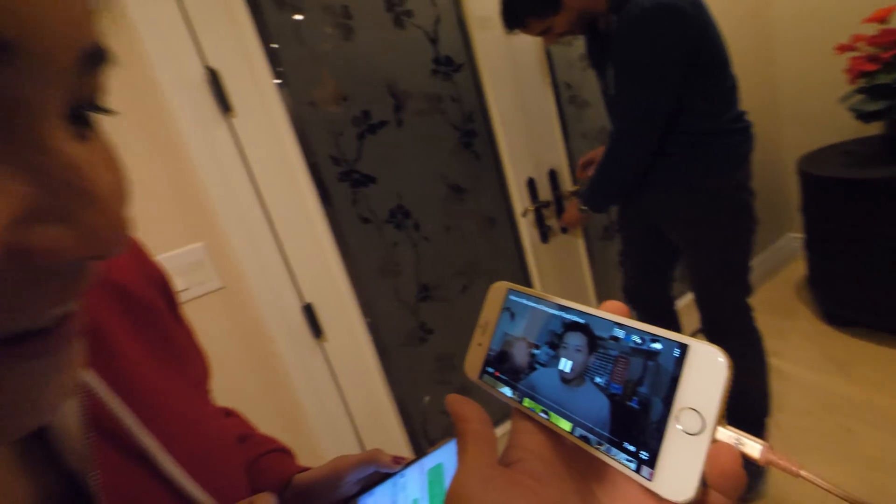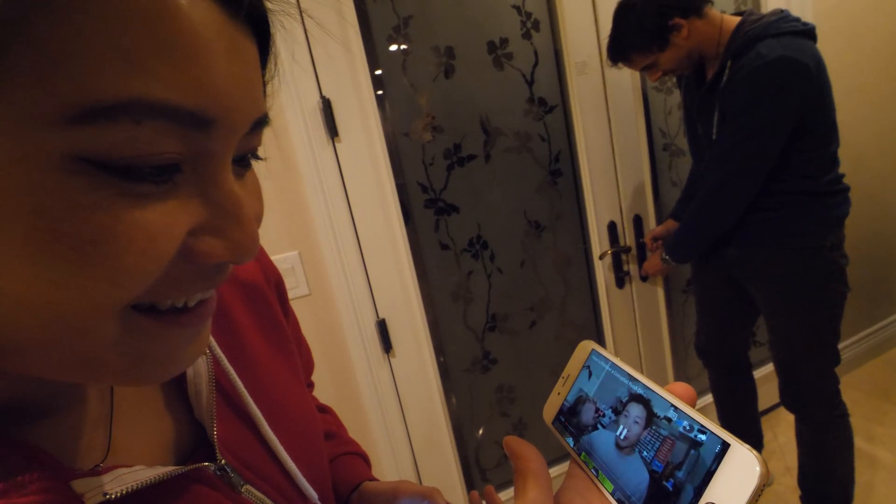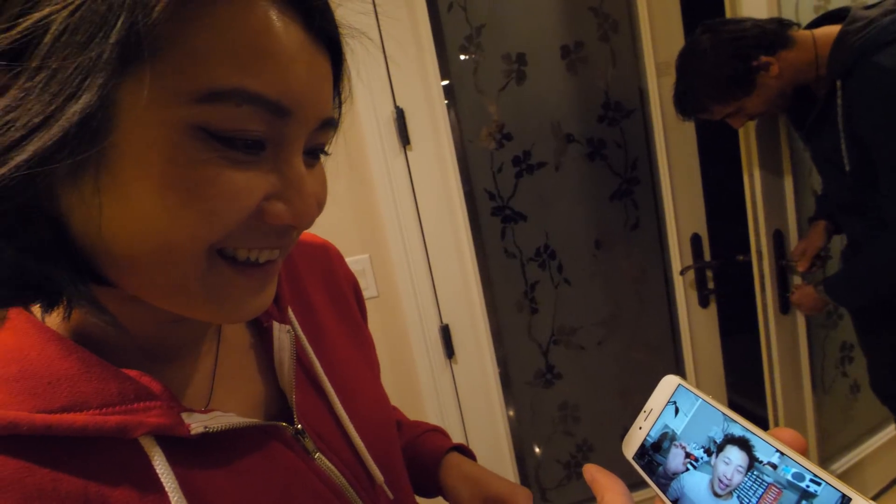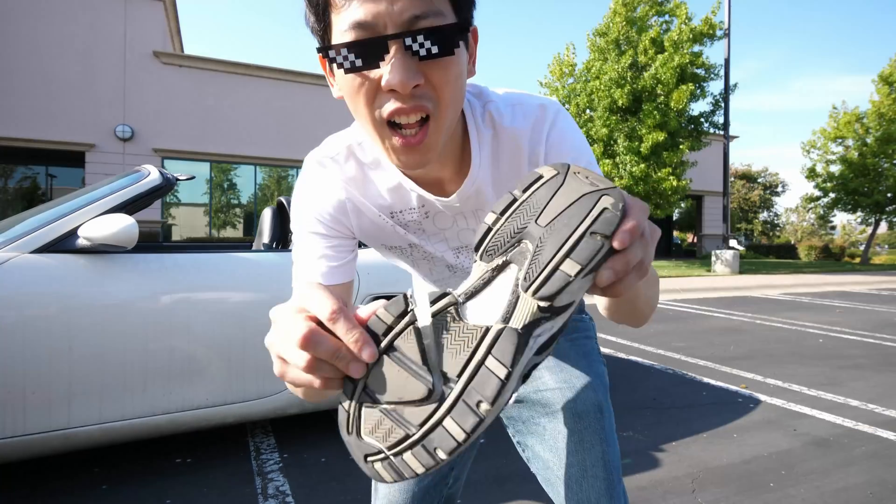How's it going everybody? This is B2Bush. Today I'm going to show you how to recover data off of a corrupted USB flash drive.